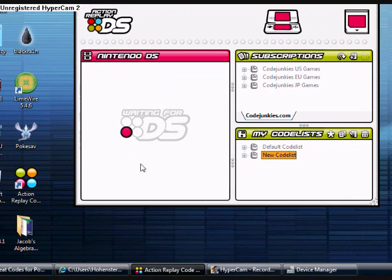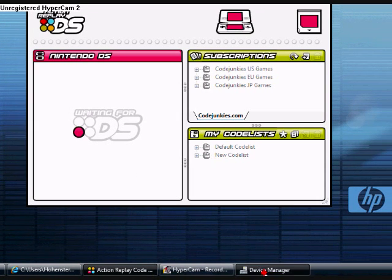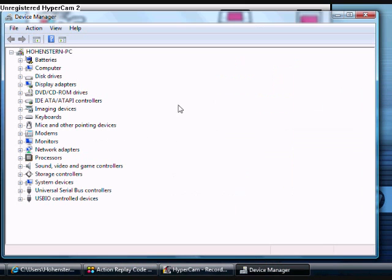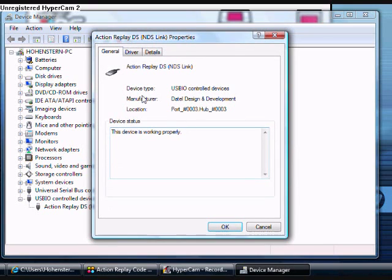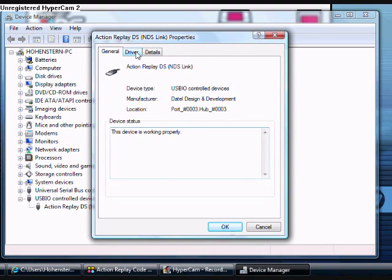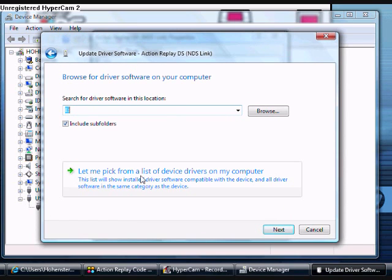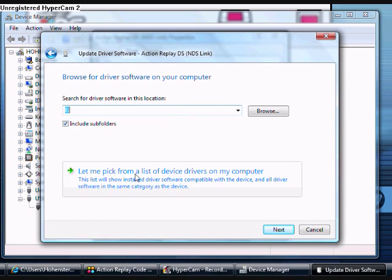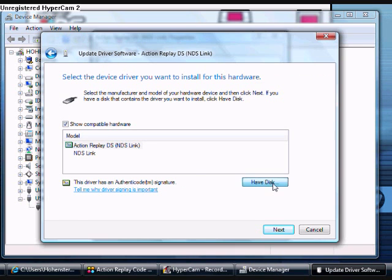So the first thing you need to do is open the Device Manager. So you need to open the USB IO control devices, and then Action Replay DS. Something related to Action Replay should come down. Double click that. Press Driver. Do Update Driver right here under the Driver tab. Do Browse My Computer for Driver Software. Let me pick from a list of device drivers on my computer. And then press Have Disk. Do Browse.